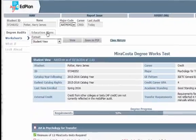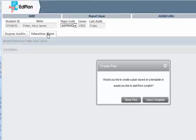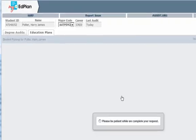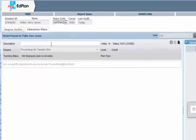If you do not have any education plans created, you will be prompted to create a new plan from scratch. Select Blank Plan. The first thing you should do is give your plan a title.